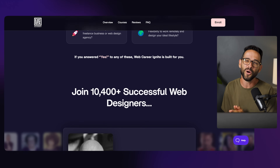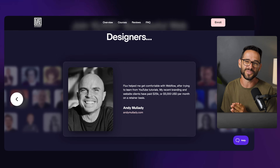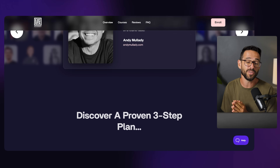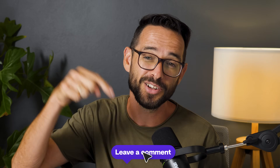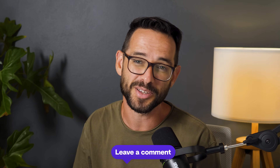I hope you found this video helpful. If you have other thoughts or questions, drop them in the comments below. See you in the next video.